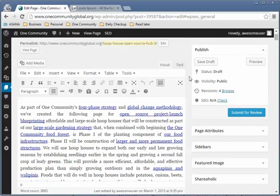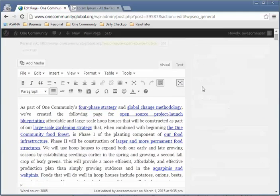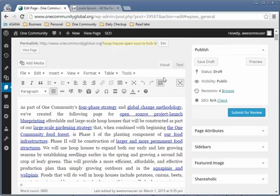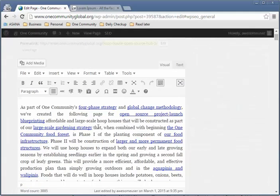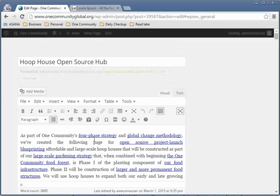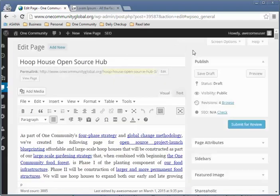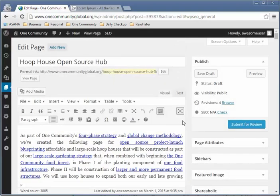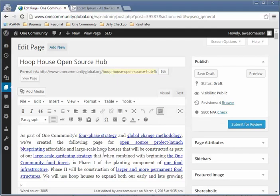The distraction-free writing mode looks just like full screen, but when you click on it, everything else grays out so you can focus on what you're doing without being distracted by everything on the outside. That's a really cool feature if you want to use it.